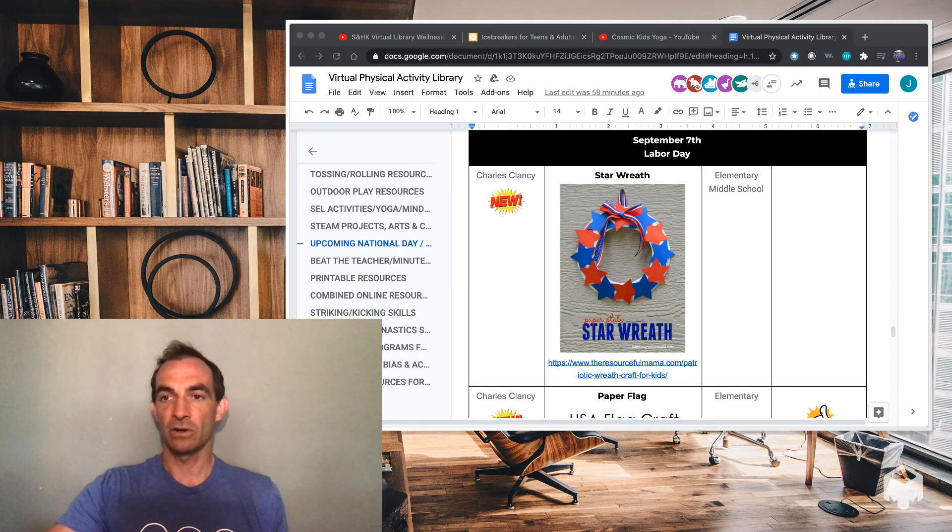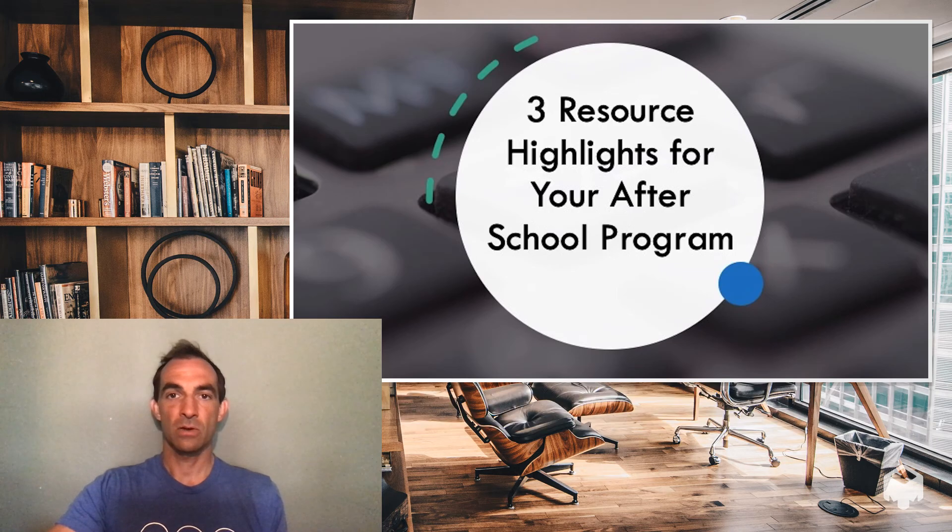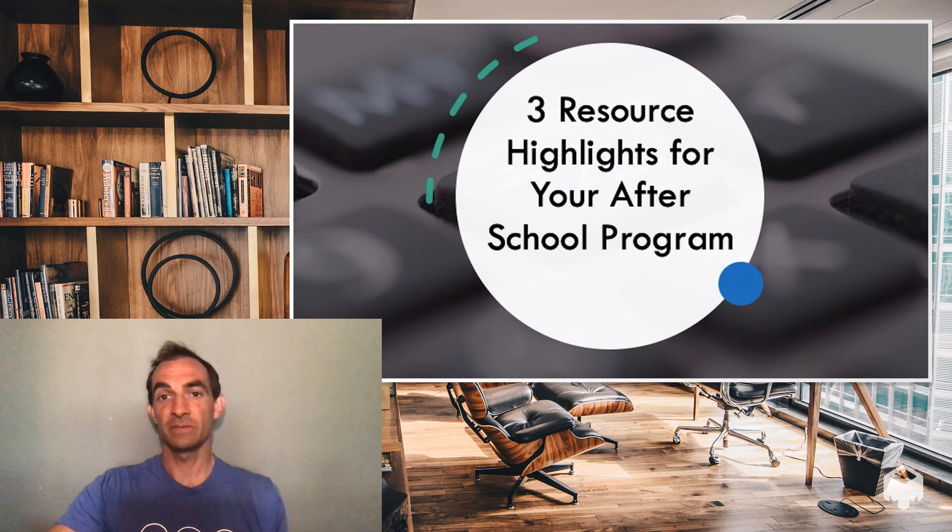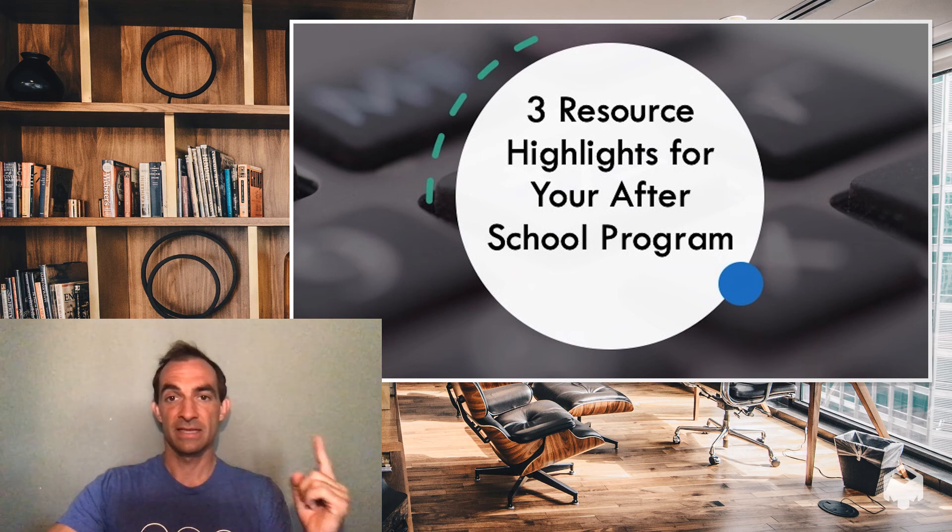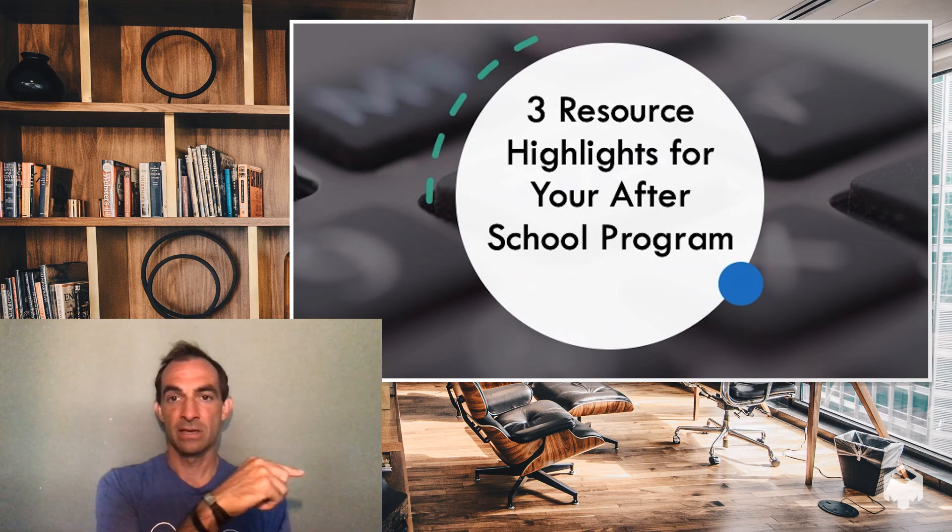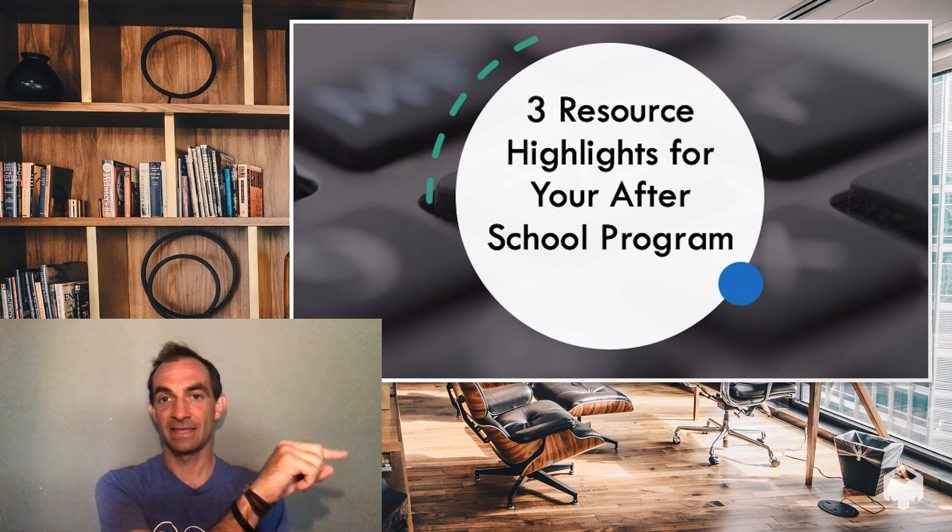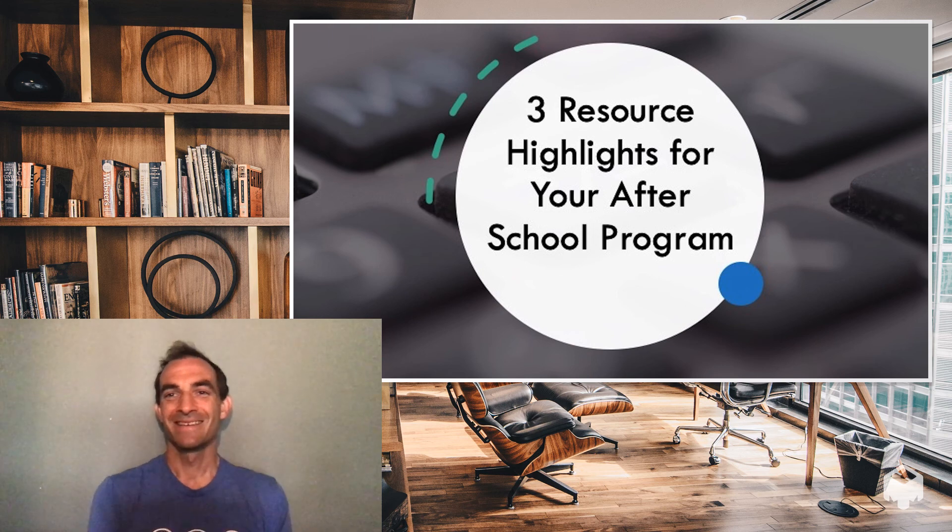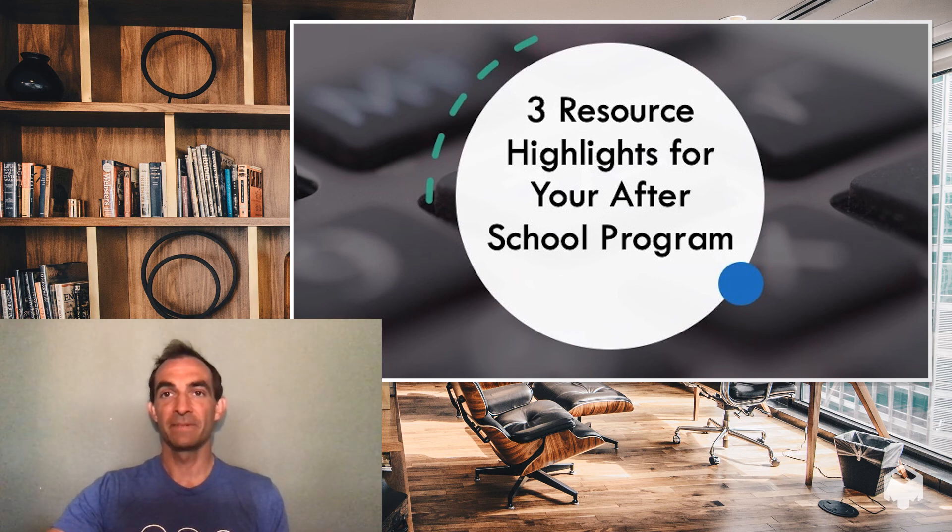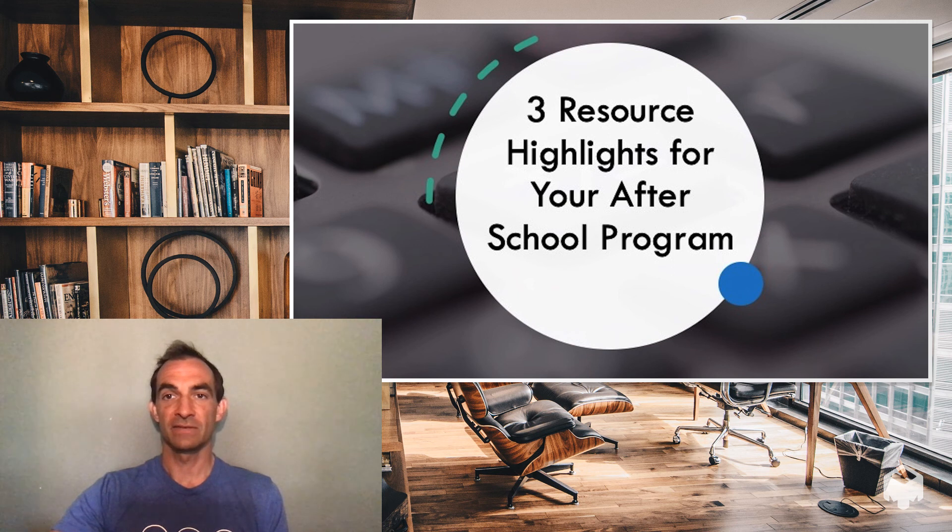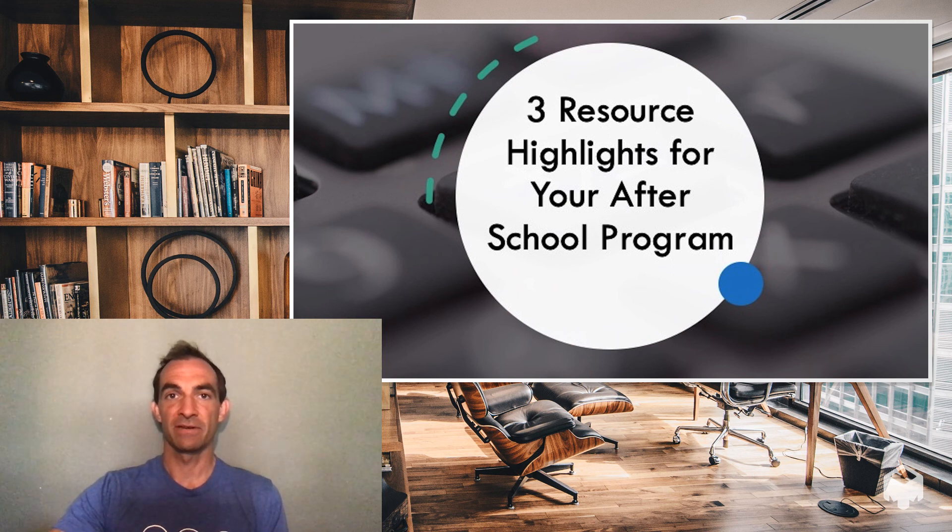So those are our three resource highlights for this week. Make sure you subscribe in the little emblem right there at the bottom so you get updates when these videos post. So thanks for listening and we'll see you next week. Have a good one.